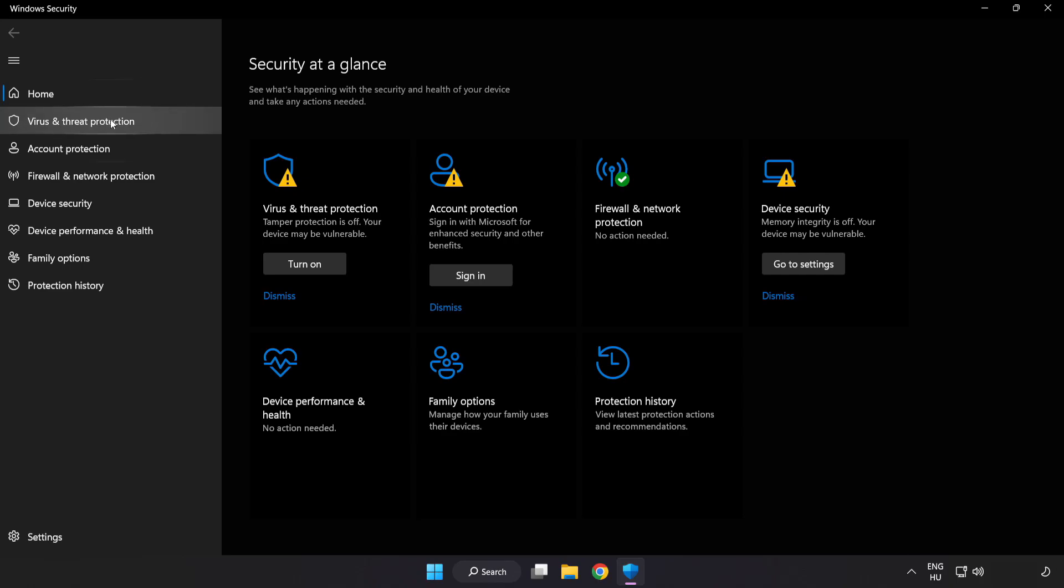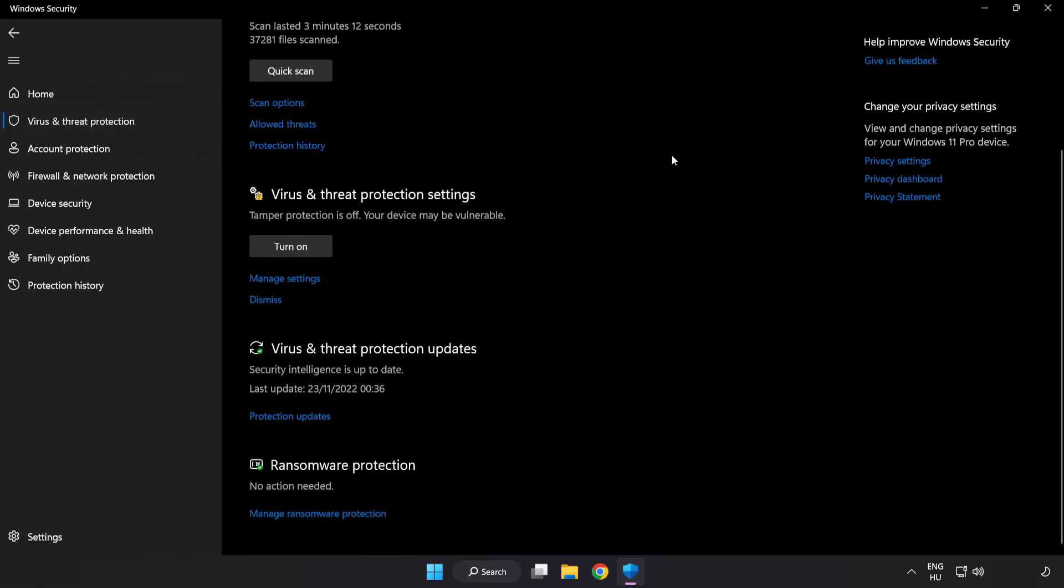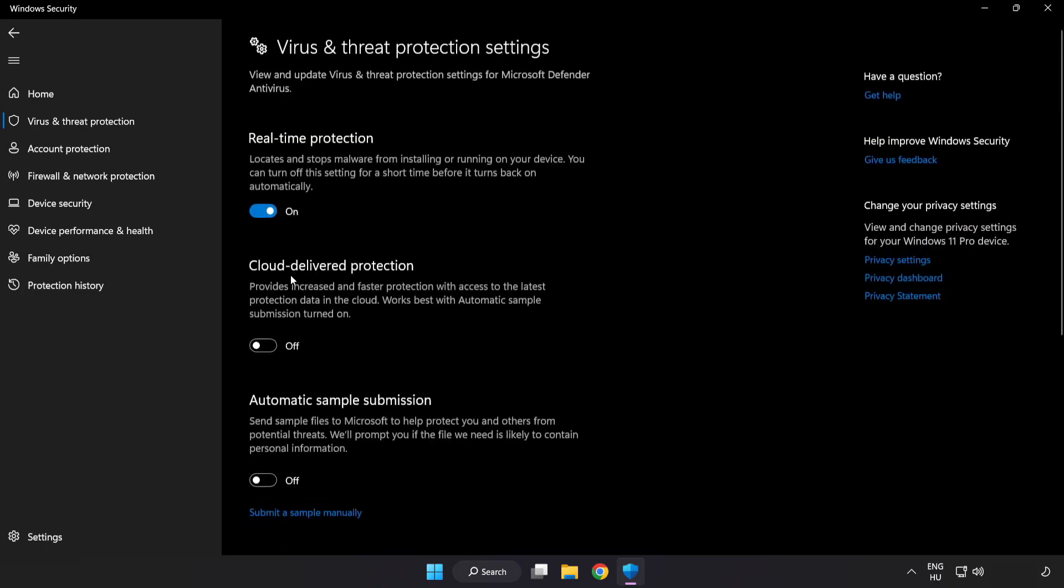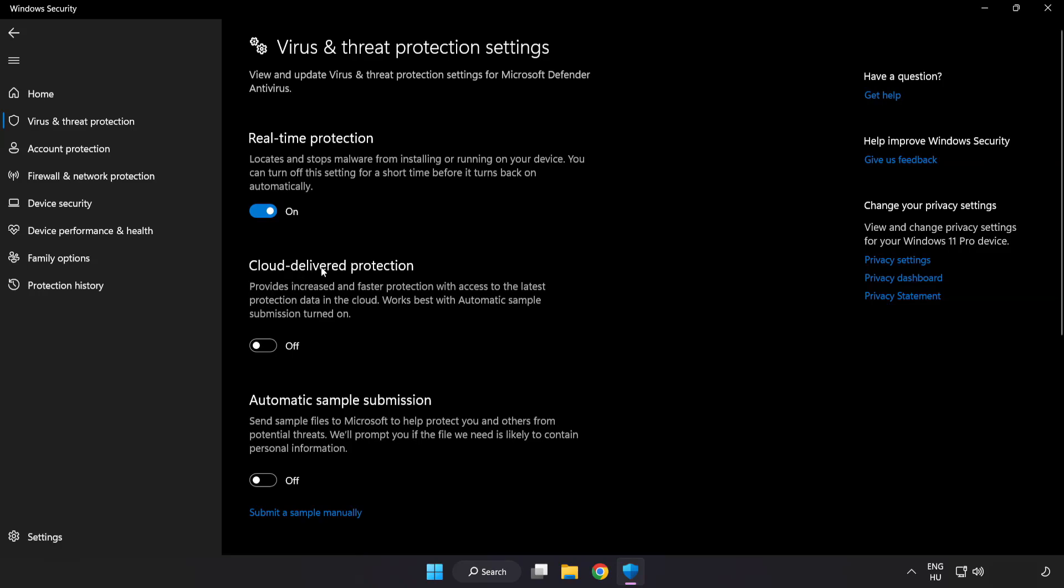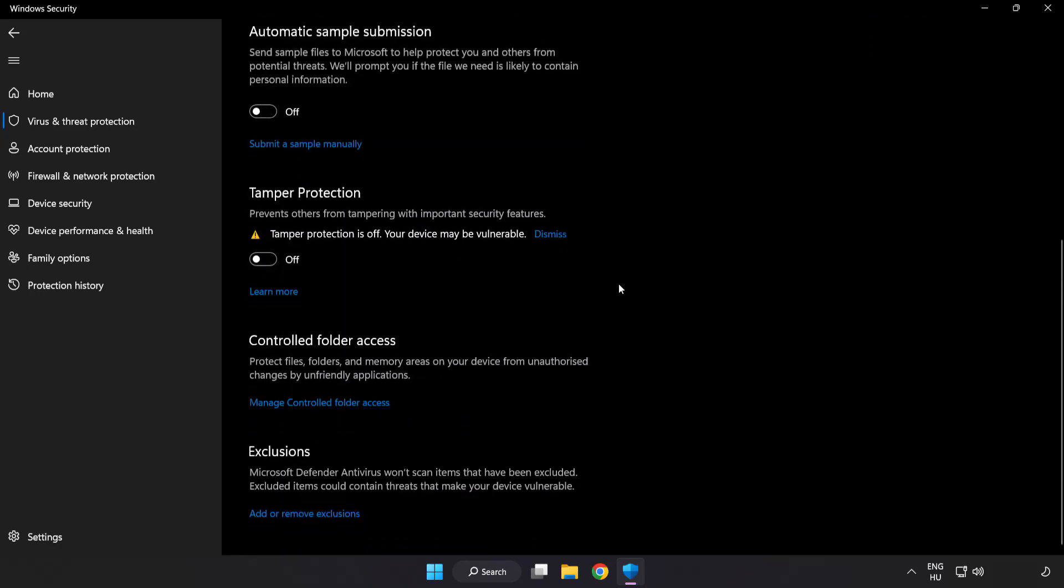Click virus and threat protection. Scroll down. Click manage settings. Scroll down. Click add or remove exclusions.